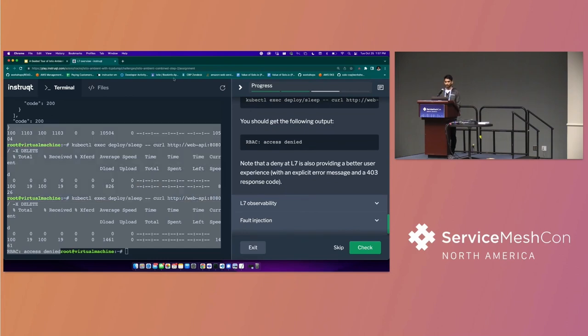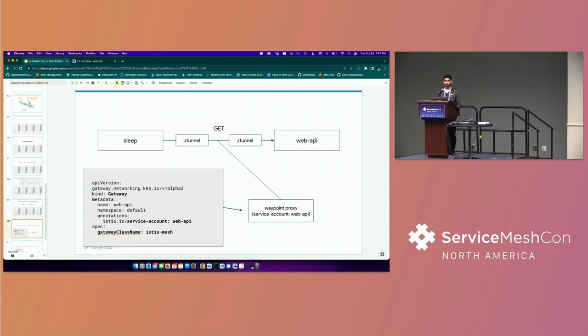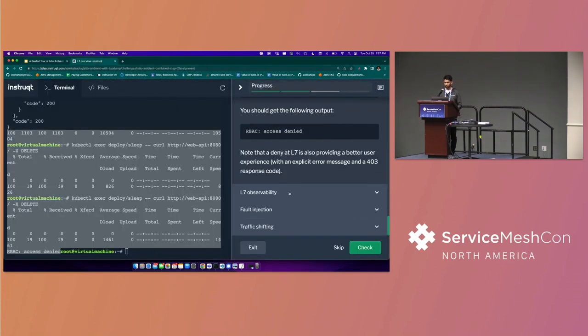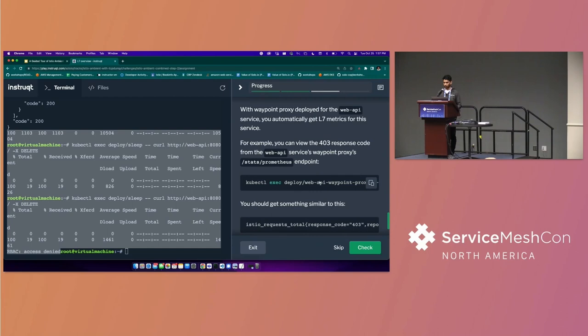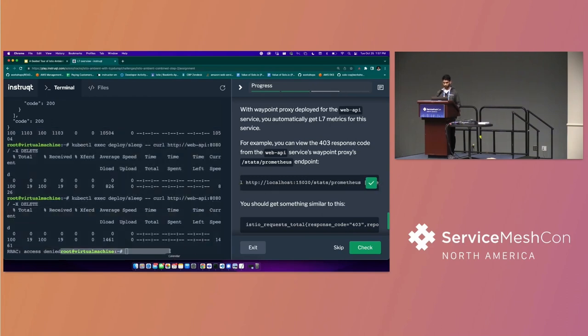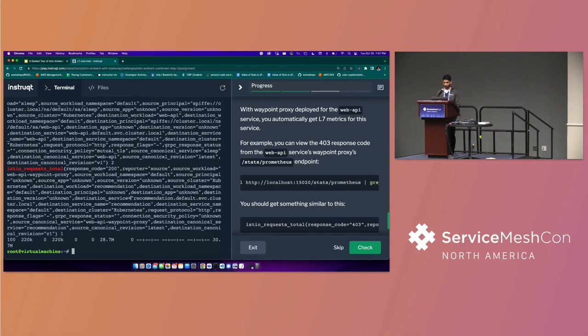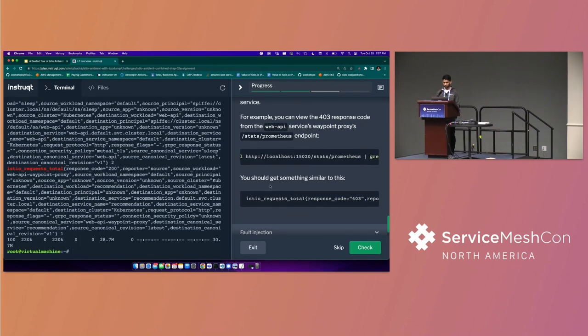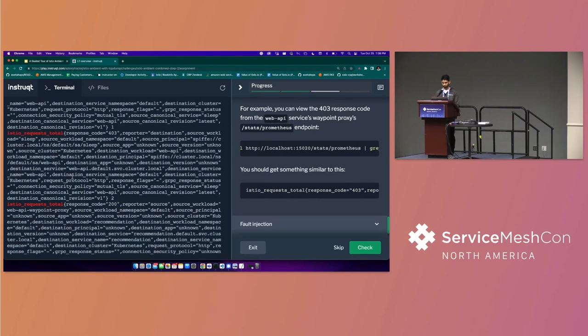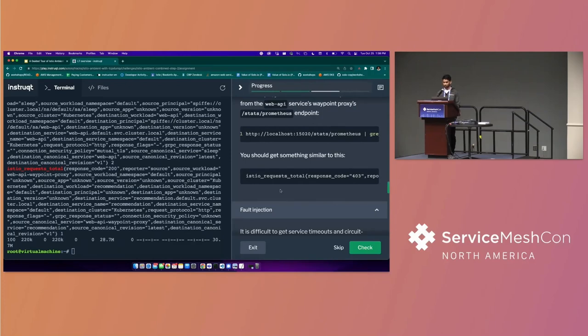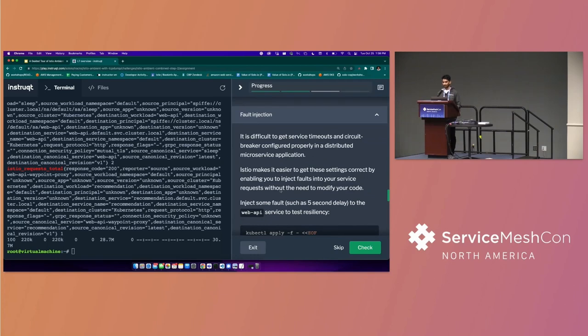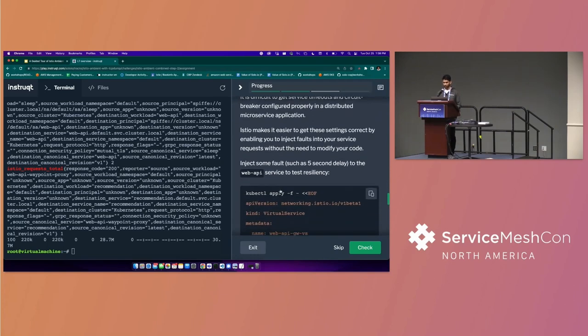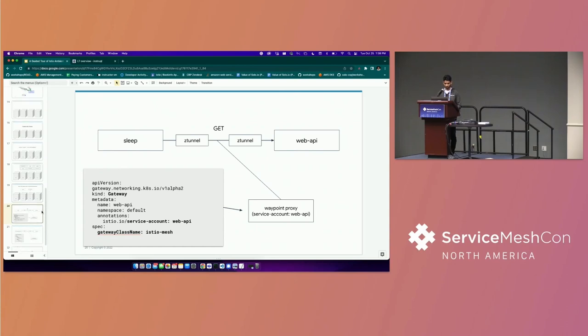So we're just going to confirm that here by just looking at an endpoint inside of our Waypoint proxy that Prometheus would use for that observability. And then you should see something that looks kind of like what I'm seeing here. And then the next section here, we're just doing a bit more playing around with L7 policies. But I've got a visualization here for that, too.